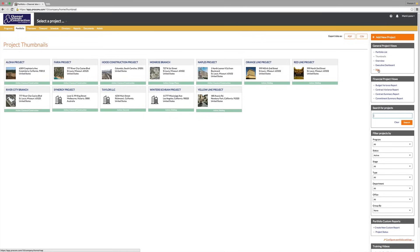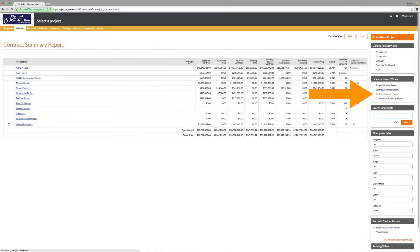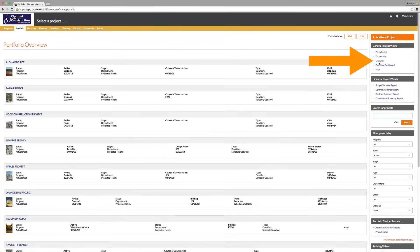Upon login, the user is taken to Procore's portfolio view, also known as the executive level of Procore. This screen lists all of the projects a firm manages. Several executive dashboards are available here, from a map view of all the jobs to financial summaries of all projects and views that show the health or risk of each job.